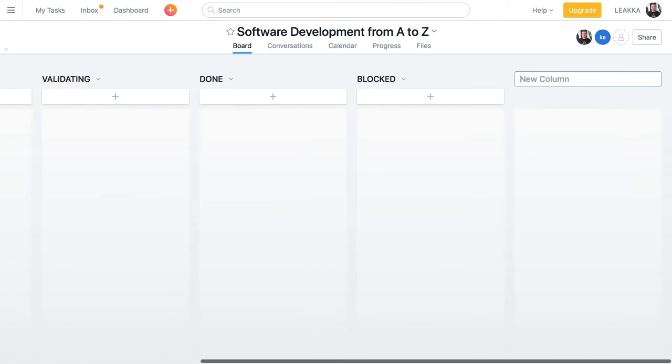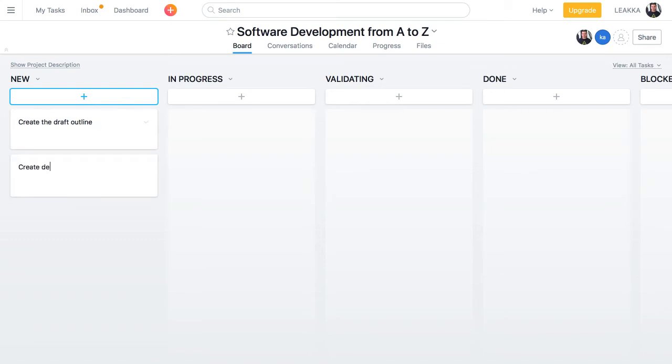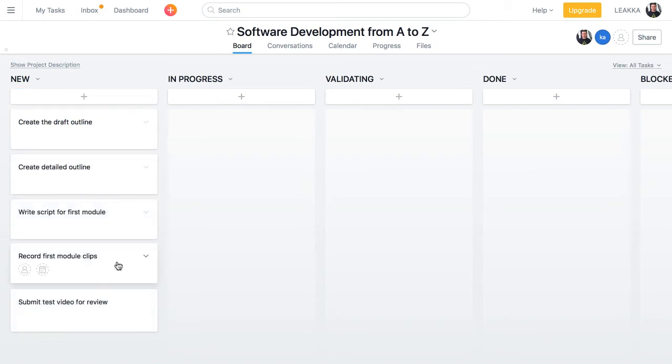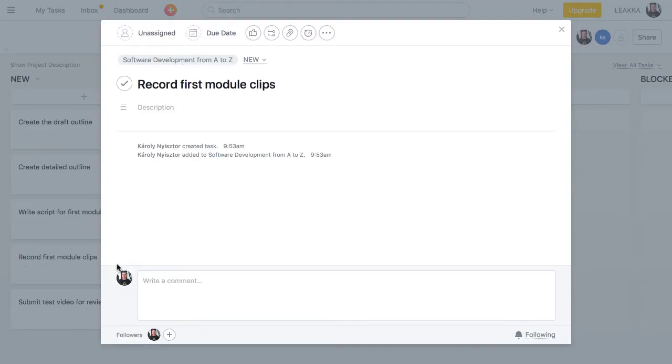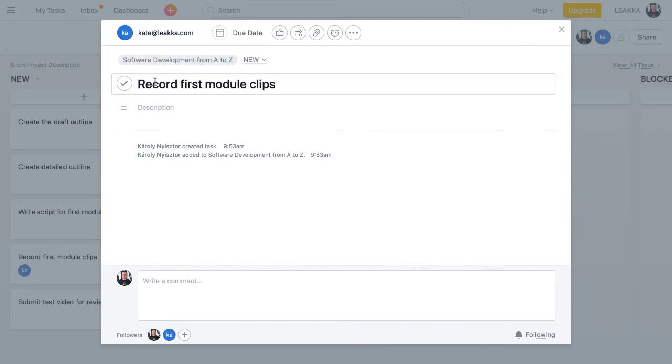Now, we can add cards, which represent tasks. Every new task will originally appear in the new column. I can assign each card to a member of the team.